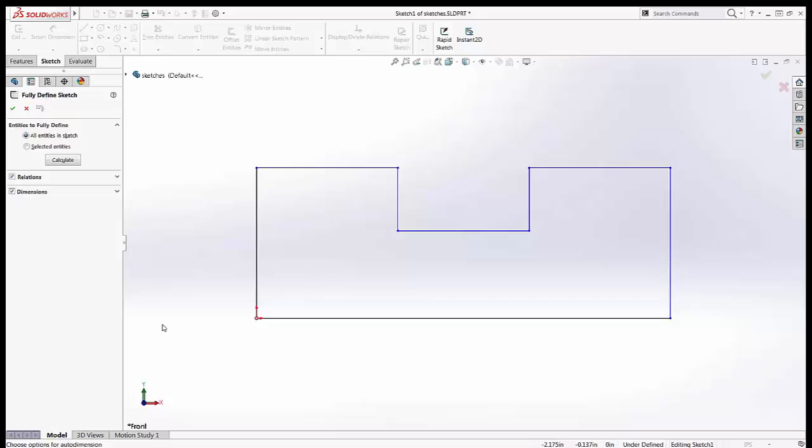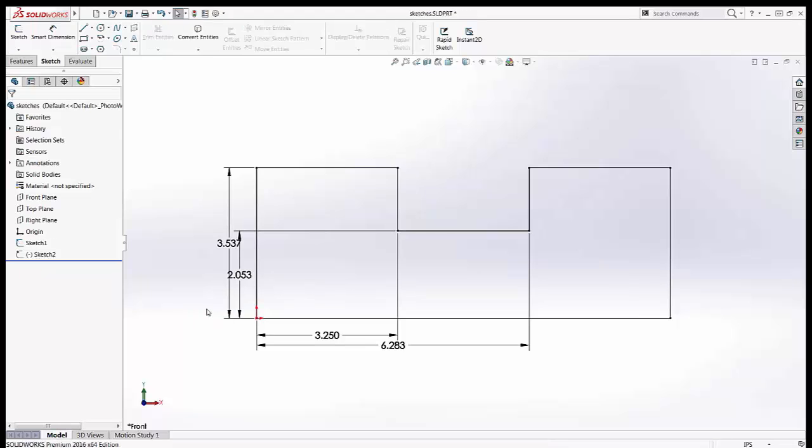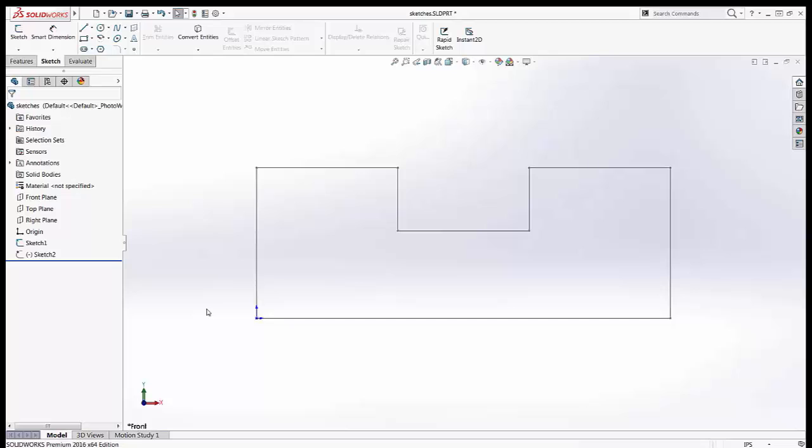Does everyone remember the new keyboard shortcut D that was introduced in 2016? It brings confirmation to the pointer to end commands, to get out of edit part mode, to exit a sketch. It was one of my favorite enhancements in 2016.